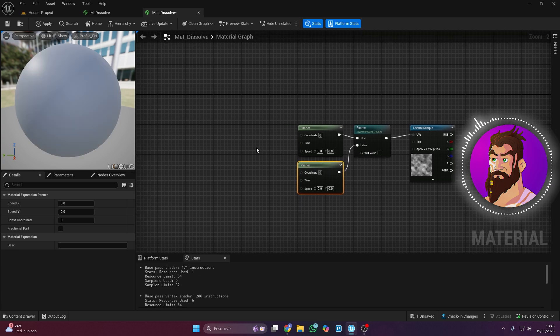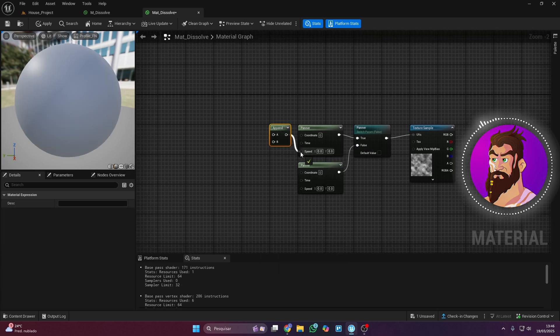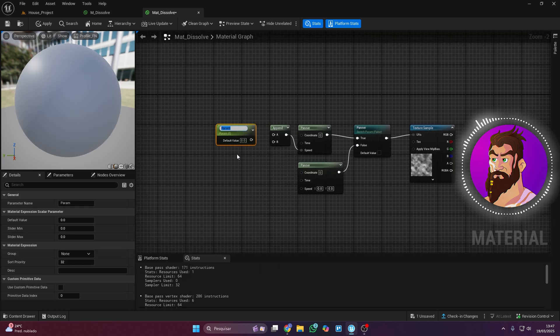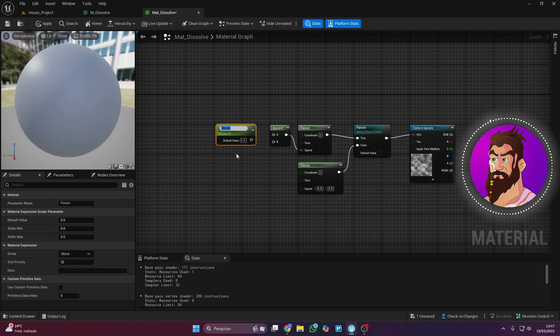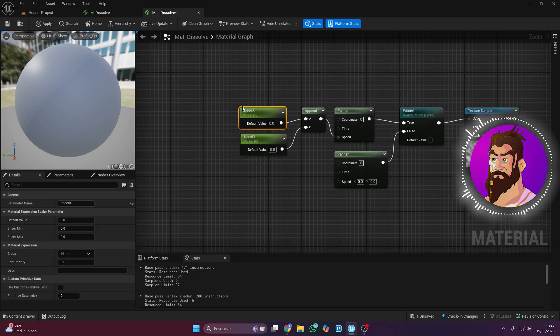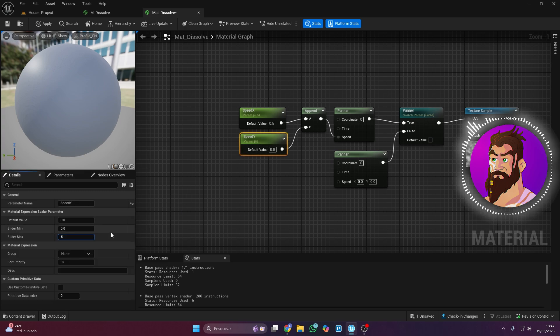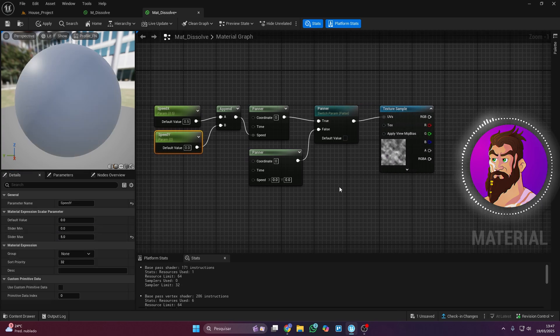For the top panner, add an append vector, and for that, add two scalar parameters. These will control the speed and direction of the texture movement. On the side panel, you can set a default value, a minimum value, and a maximum value for the speed control.